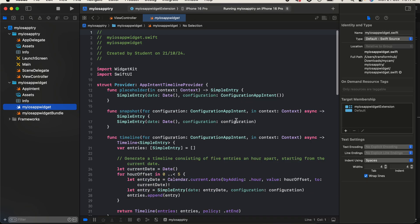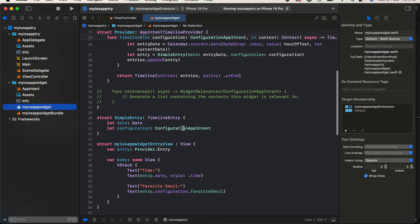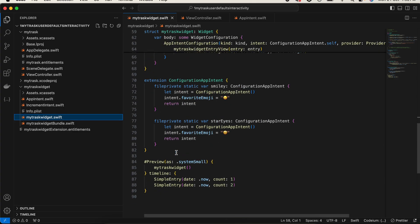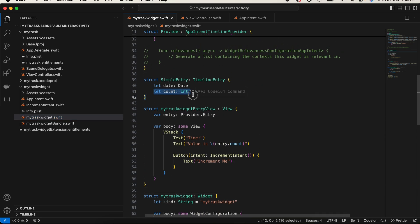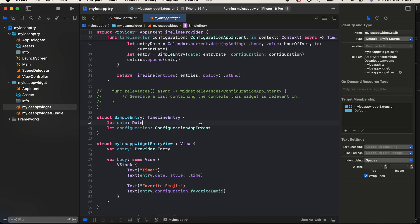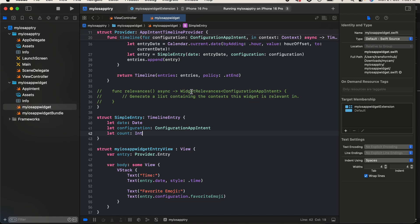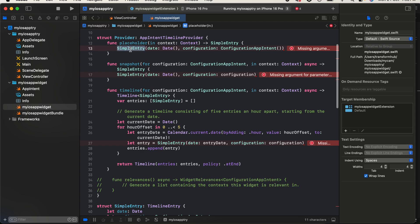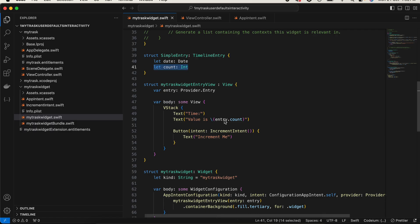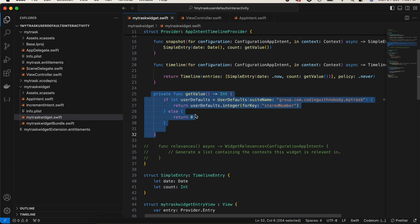I'll close the canvas because it takes a lot of time to load. You can see it has created a simple entry with 'date' and 'configurationIntent'. I need to add the number from UserDefaults to this entry as well. I'll go to my practice project and add a 'count' property — this count will be fetched from UserDefaults.